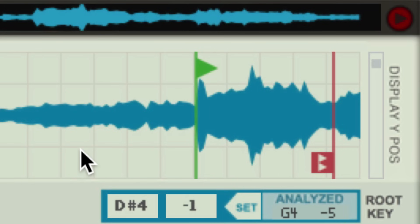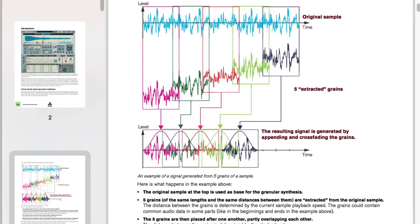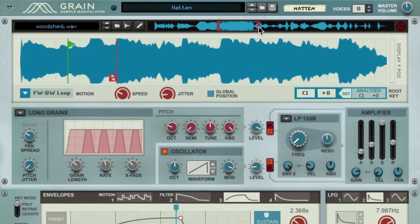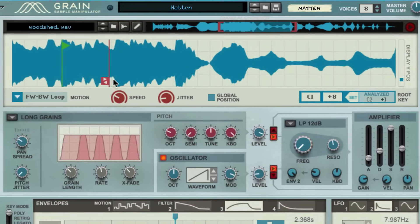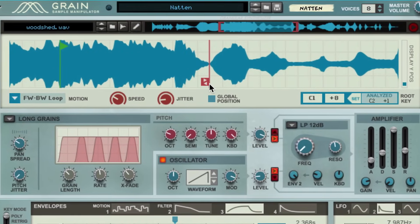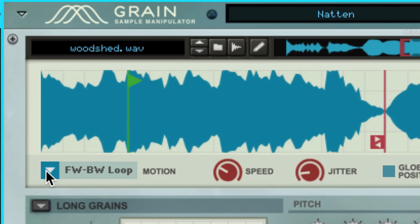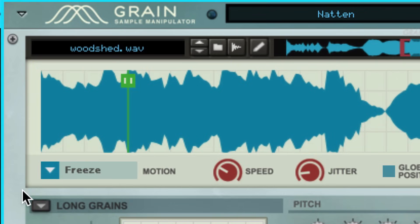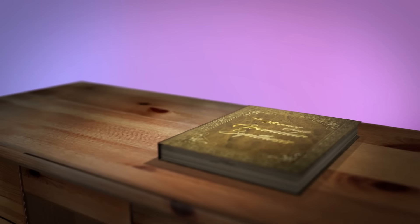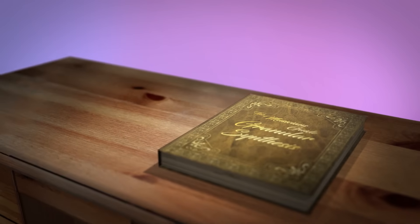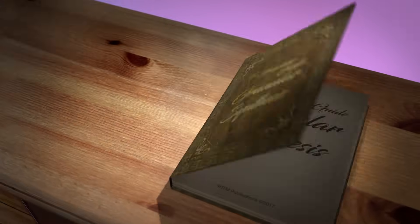Rather than explaining Grain by just reading the manual to you as an audiobook, let's actually use Grain. By exploring the included patches and modifying them, you'll quickly come to understand just how much fun Grain is. But so it's not all voodoo and magic, let's quickly get on the same page with granular synthesis — with the Musician's Guide to Granular Synthesis.